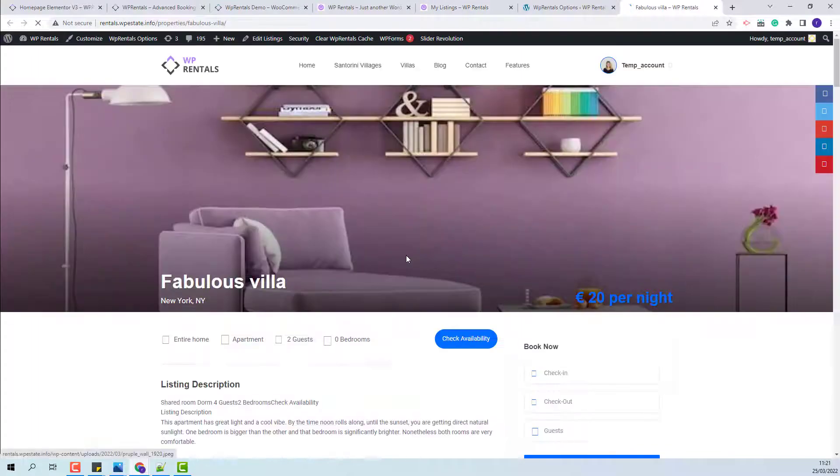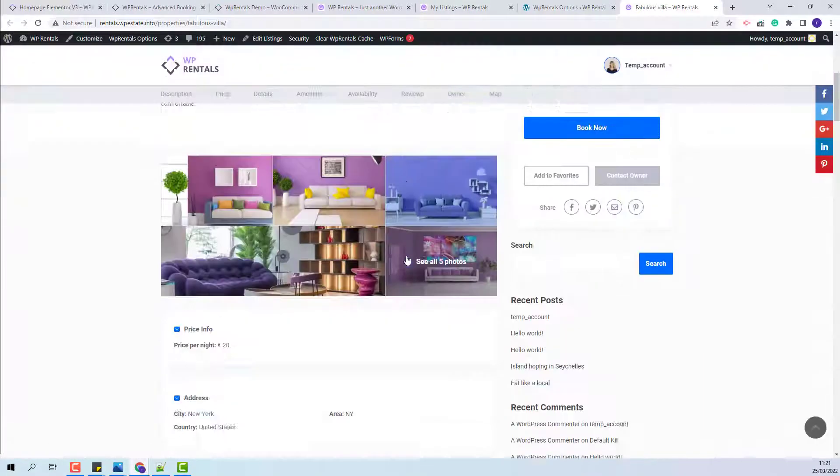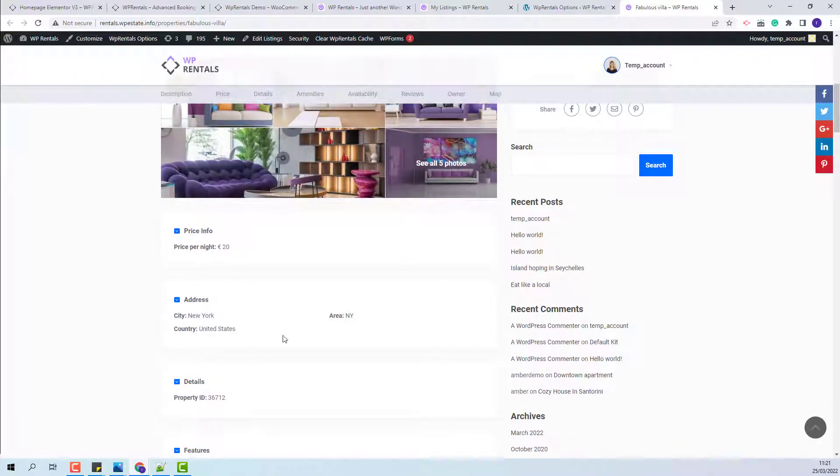The new listing is published. I will open it. Under address, you will see the details that I just added.